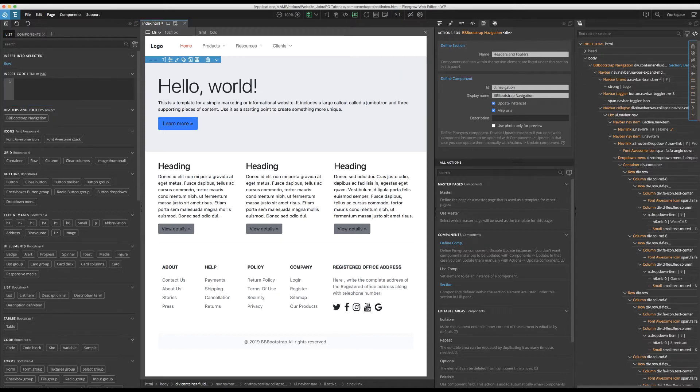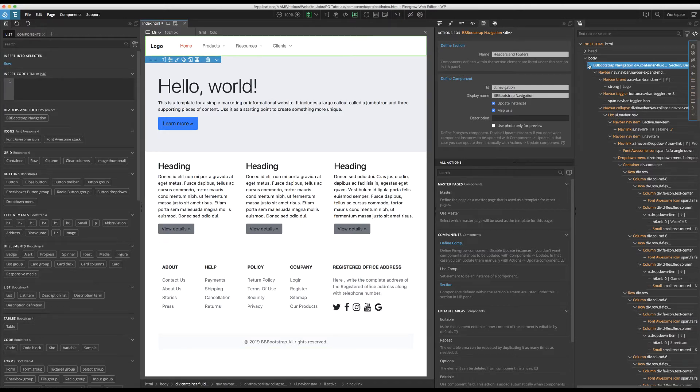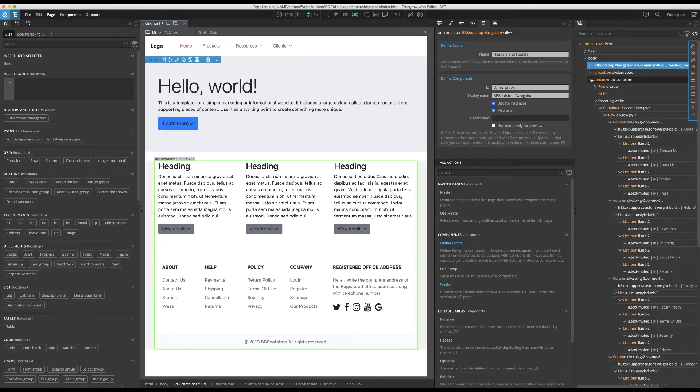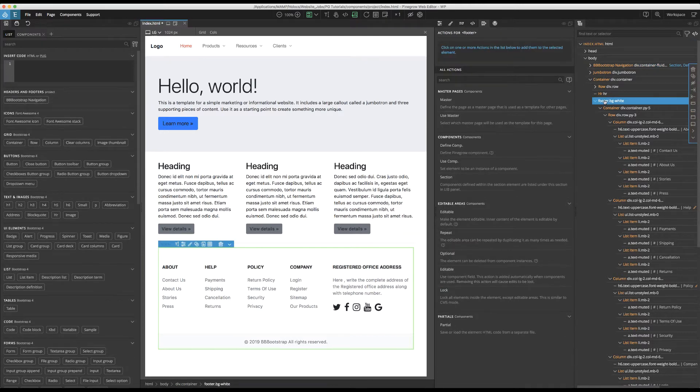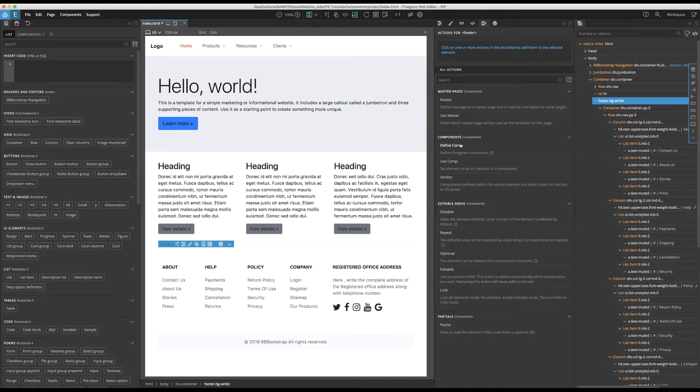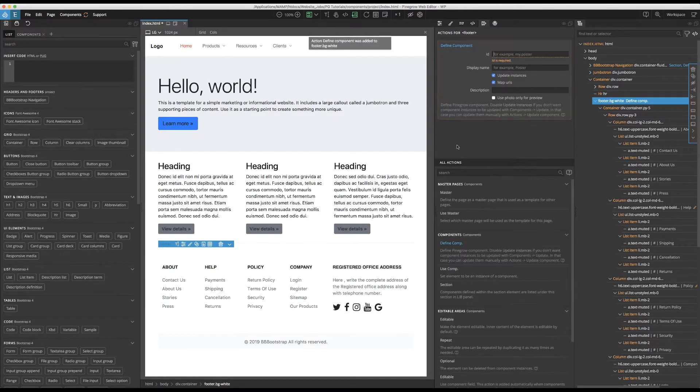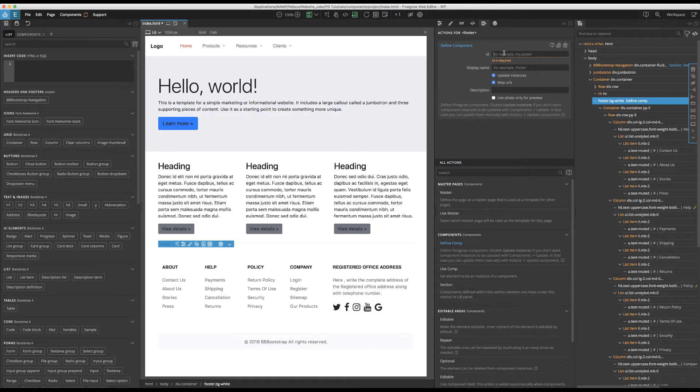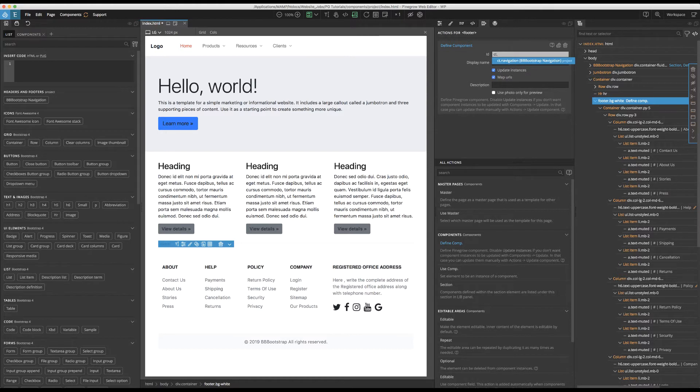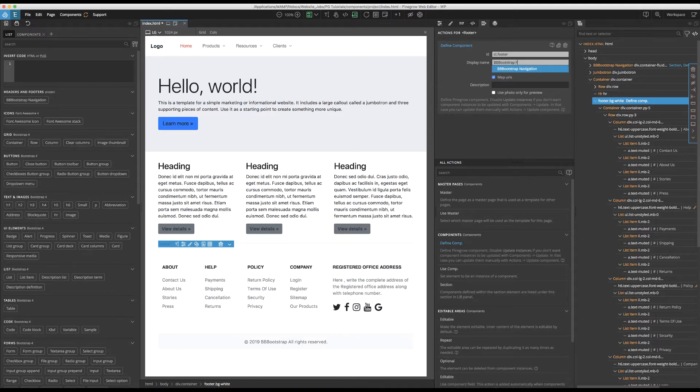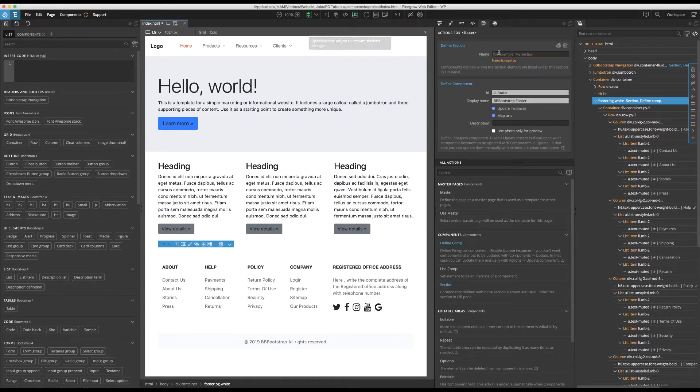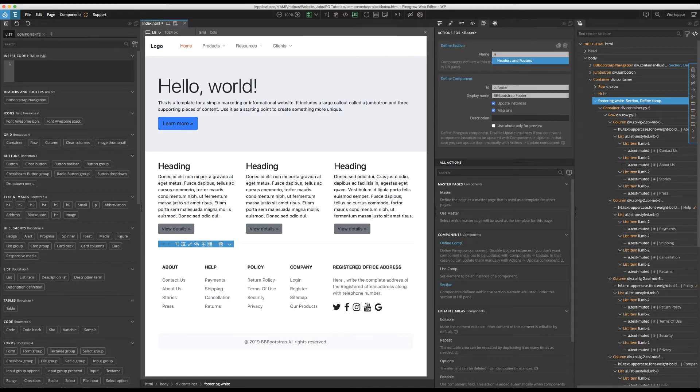Now, let's go ahead and add the footer to our components. I'm going to close this, and then I'm going to select the footer. And then, from the Actions panel, I'm going to select Define Comp to define that component. Again, we're going to give it a unique prefix, in this case CT, and this time we'll identify it as a footer. And again, we're going to give a display name, and then add it to the same section as our other component. And you can see that, once we begin to type it, that Pinegrow gives us an autofill.